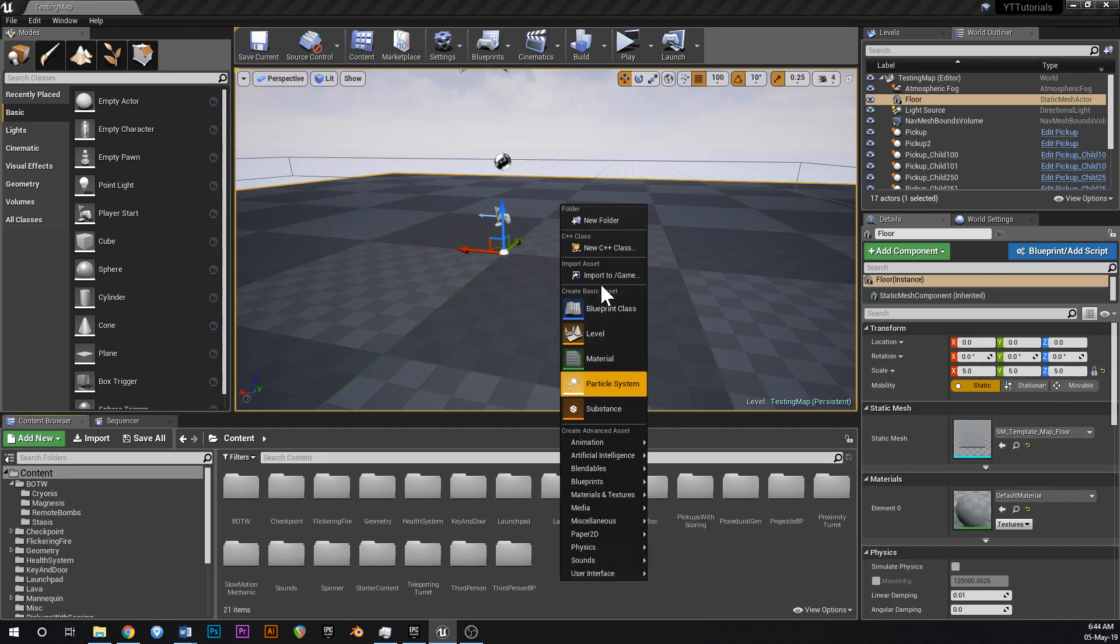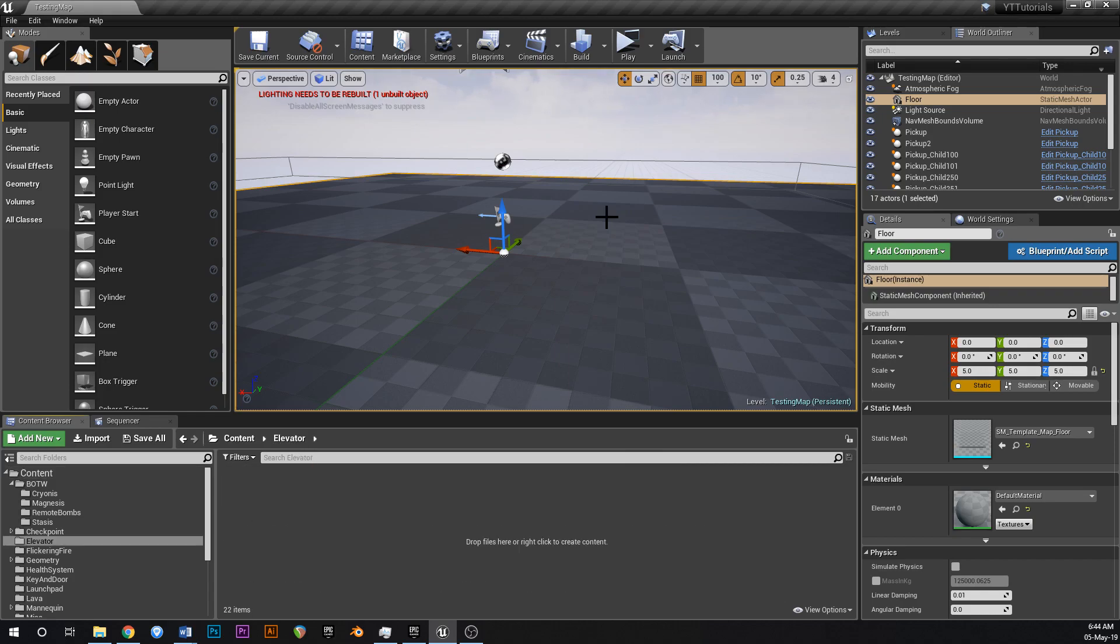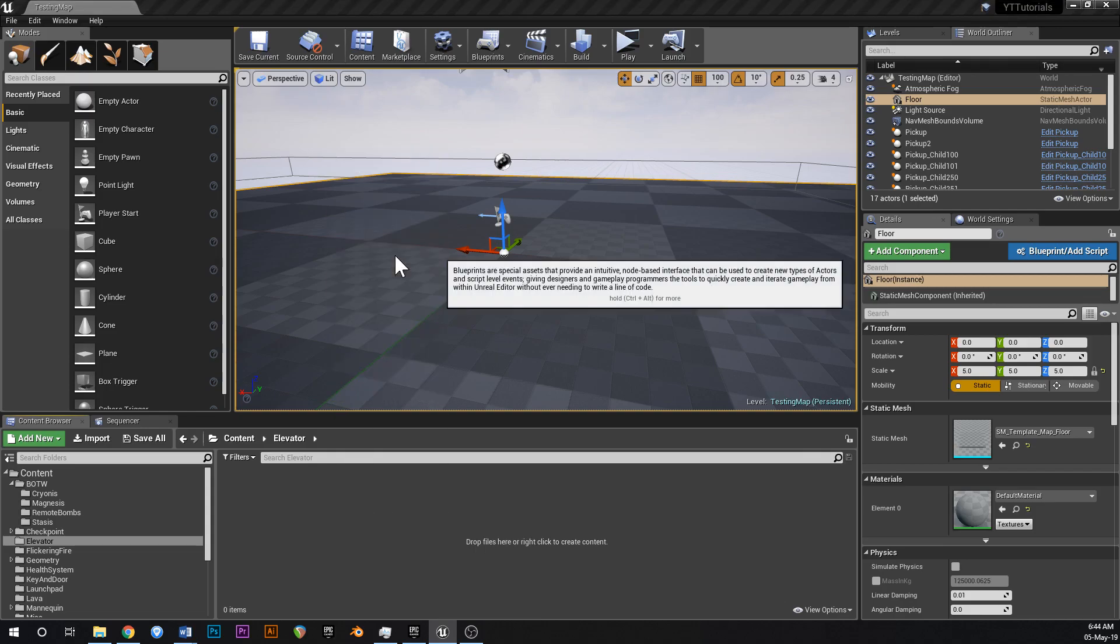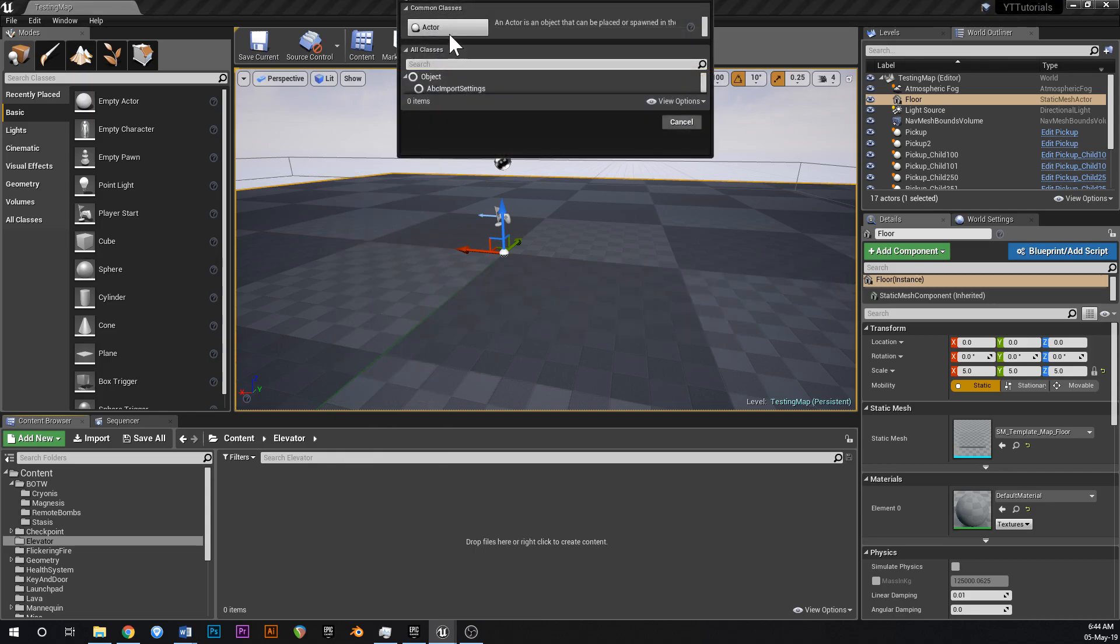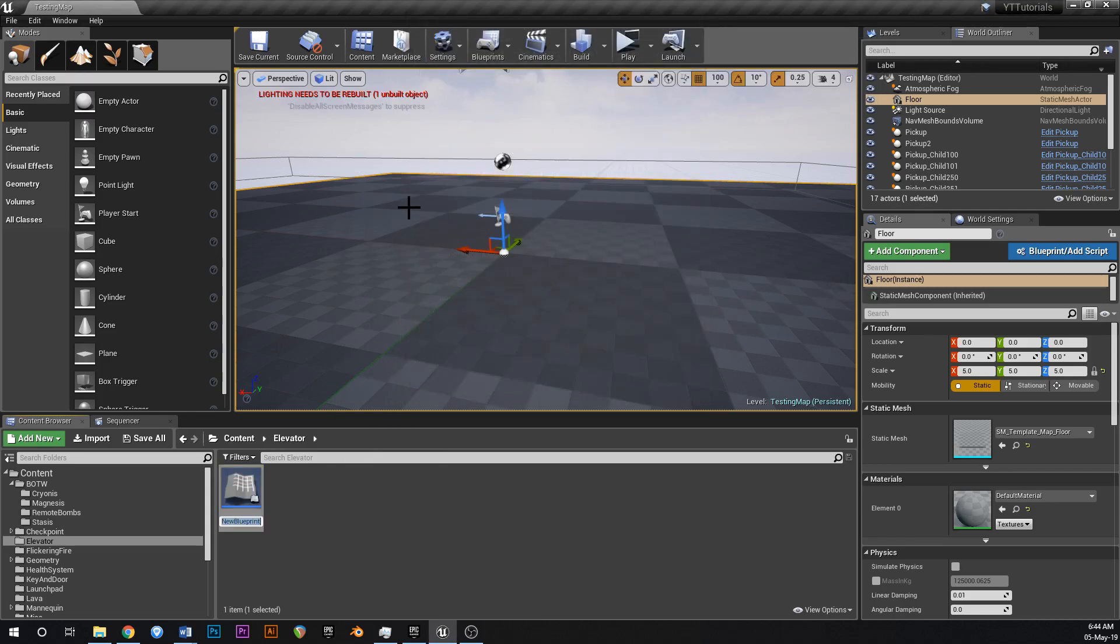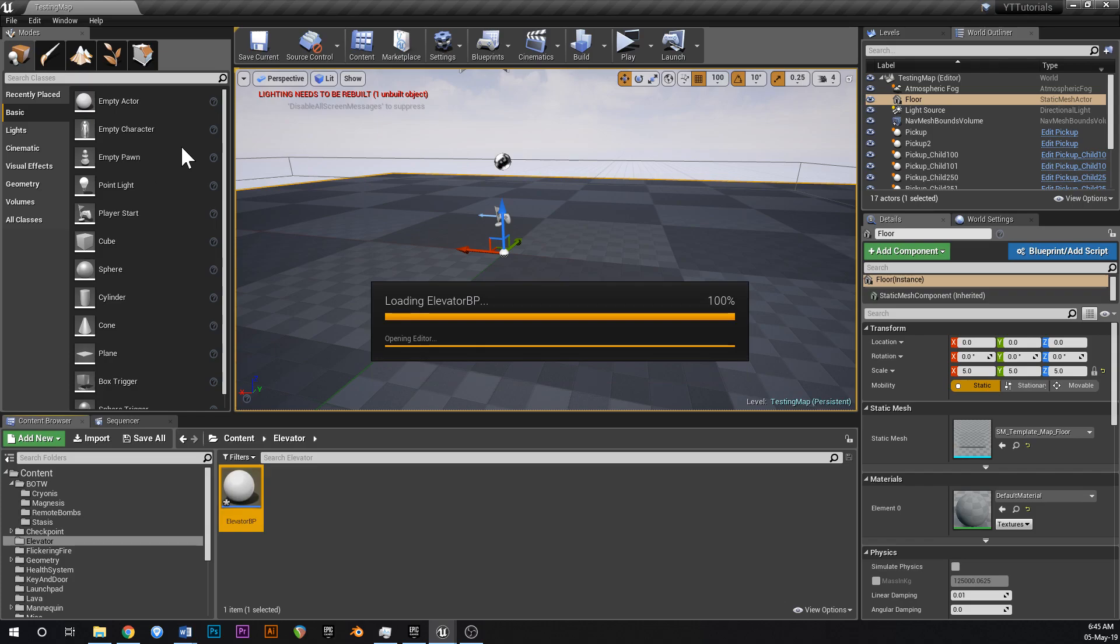Right click in your content browser, create a new folder, call this elevator. Crack that open. Add a new blueprint, blueprint class of type actor. Call this elevator BP. This one should be super simple today guys but very useful.